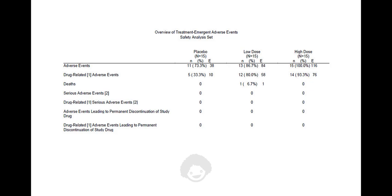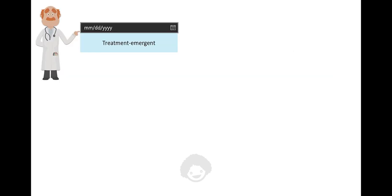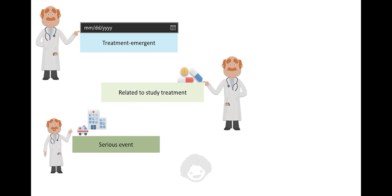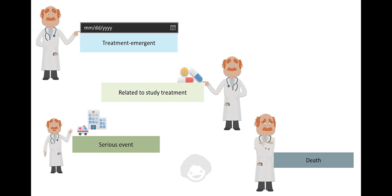Layout: An adverse event can be classified based on multiple qualifiers like treatment emergence, relationship to study treatment, seriousness of the event, resulting in death, action taken with study treatment, etc.